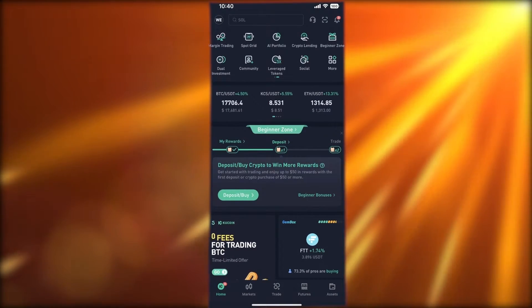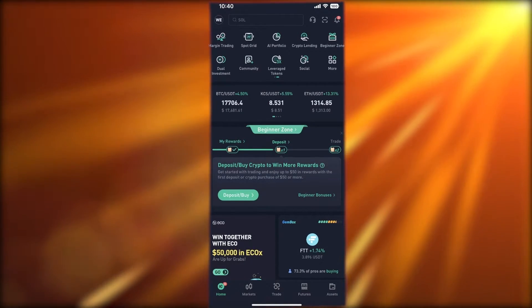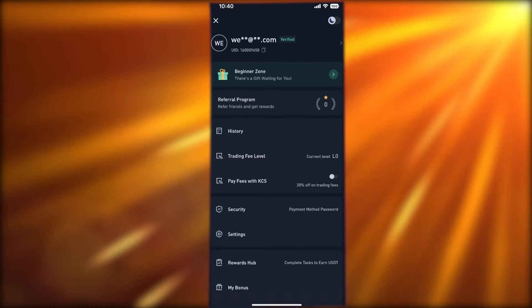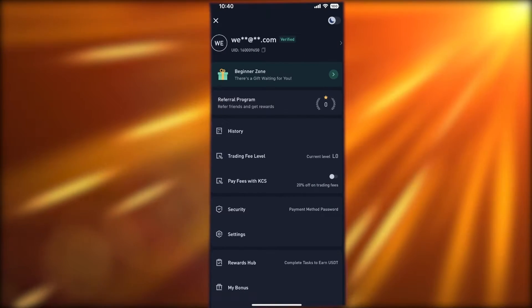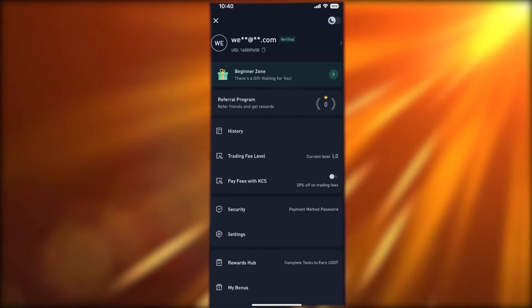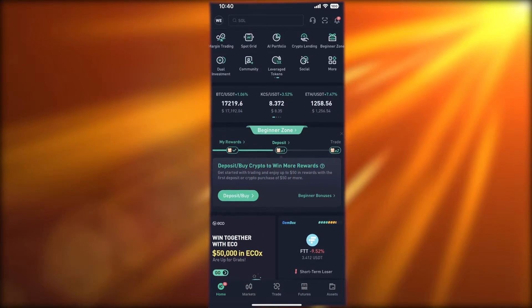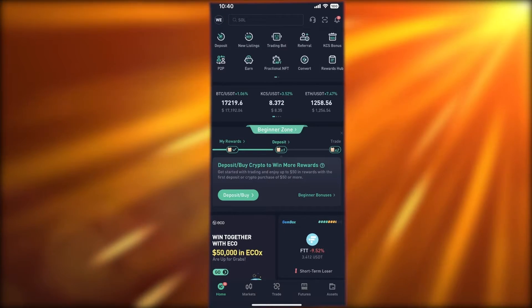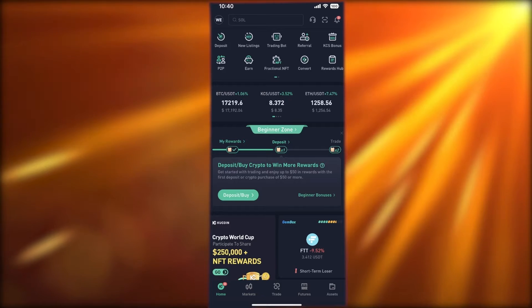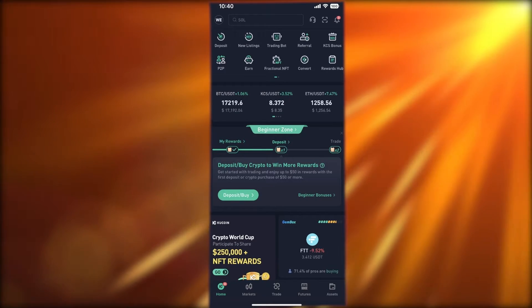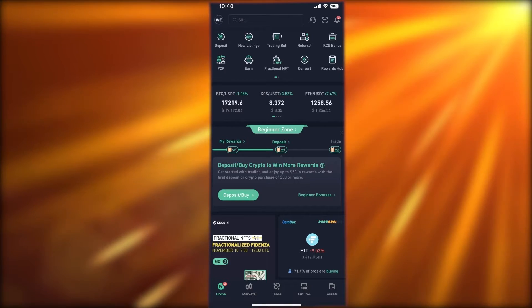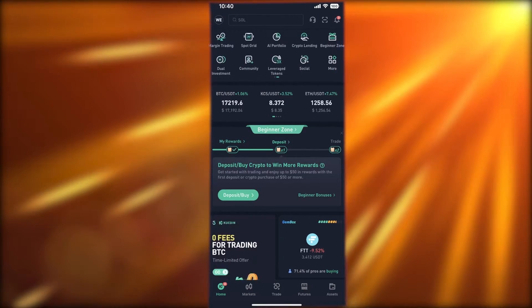Once you've opened the application, you can sign up by clicking on the top left. Once you've logged in and signed up, you need to make sure you have completed ID verification to be able to purchase crypto. There are multiple ways to purchase crypto — we're going to focus on crypto tokens directly, not on fiat currencies.